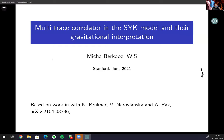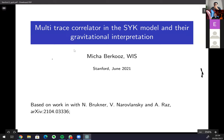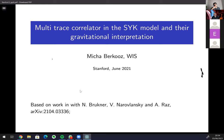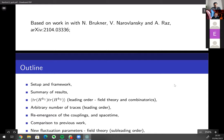I'm going to talk about multi-trace correlators and some aspects of the gravitational interpretation. It's ongoing work — we have a couple of points we can make, but it's very far from being a complete story. This is work that recently appeared on the archive with Bukow, Vladino Rovlansky who's a postdoc at Princeton, and Amir who's a student at Austin.